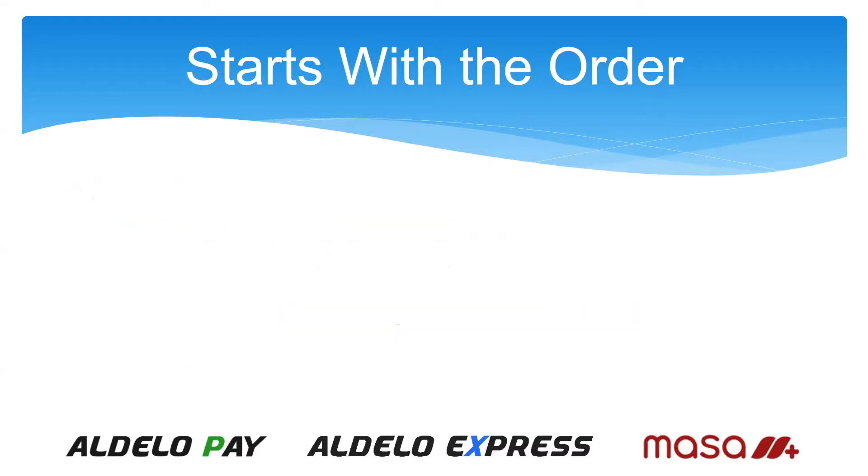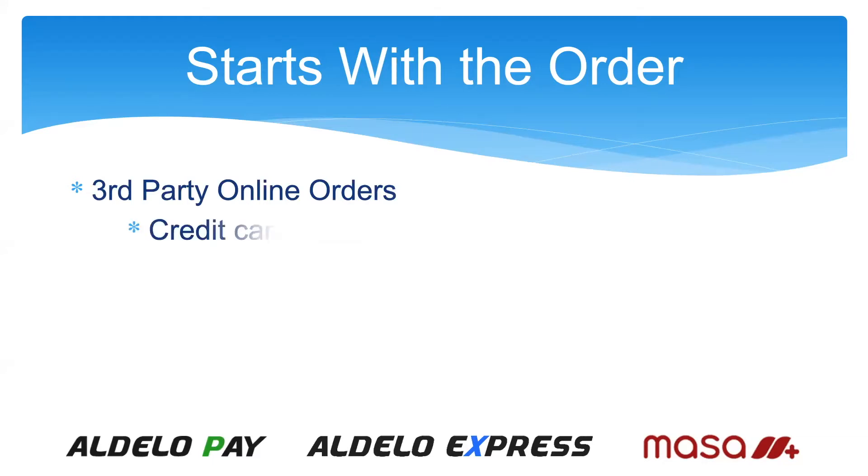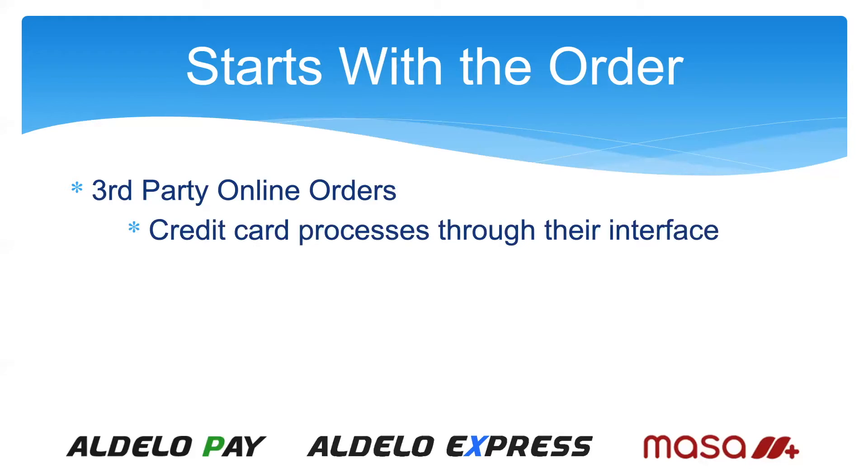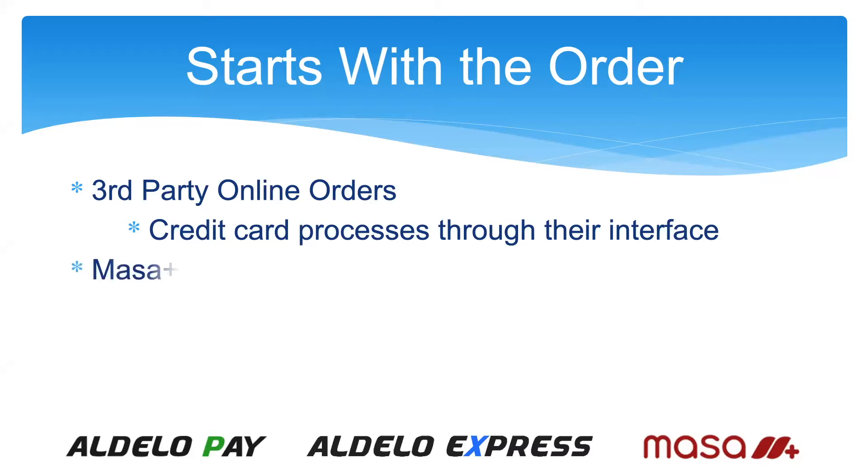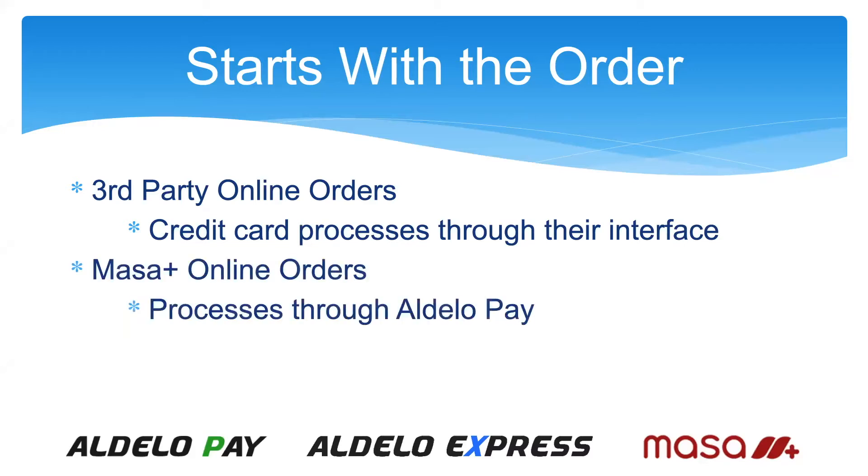Next up is third-party online orders. These are third-party companies that have interfaced into Adelo Express. They generally will process the credit cards through their own interface. Sometimes you will get a percentage, a lot of times you're not going to get anything from the credit card processing. They may have a per-order or per-month fee. If you use Mesa online orders, they will process through Adelo Pay, and you will get your split as normal. So it is definite with us that you're going to get something from the credit card processing through online orders.